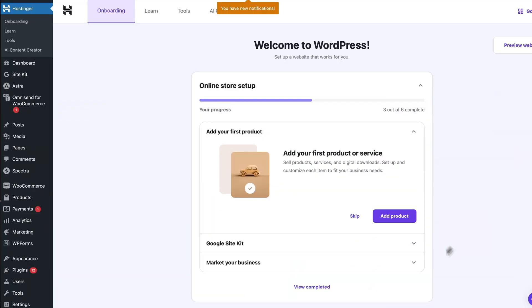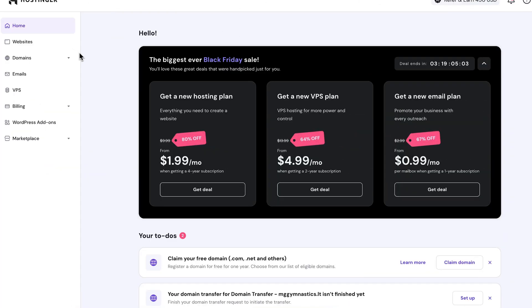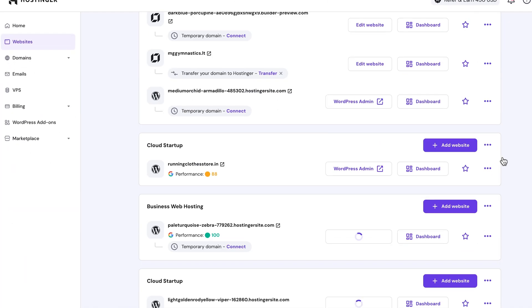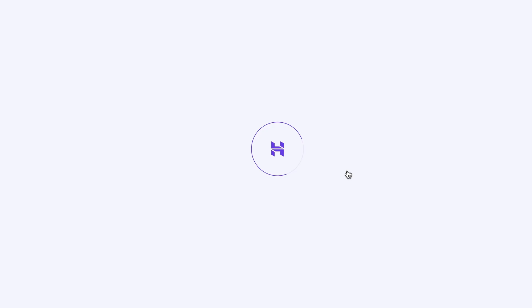Start off by going to your WordPress dashboard. You can easily and quickly access it through Hostinger's HPanel by selecting Websites and then WordPress Admin — if you have a Hostinger plan, that is.